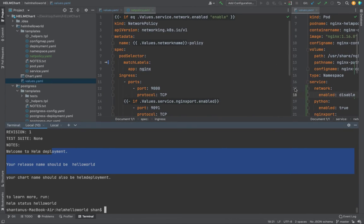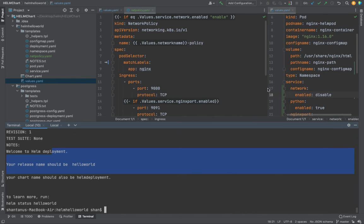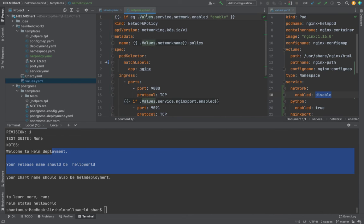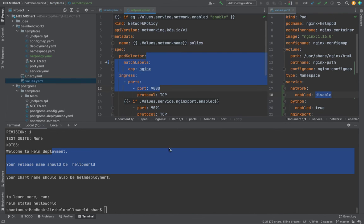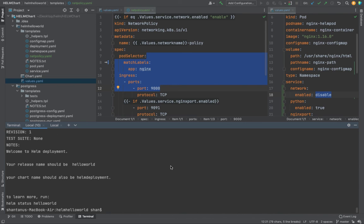The value of network.enable is disabled. However, this guy over here is saying that if value.service.network.enable equals to enable, which is not - it is disabled - then only create it. And this is how it is rendering the chart based on the if statement.